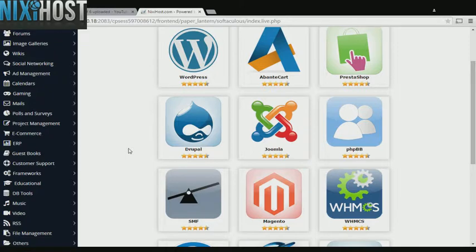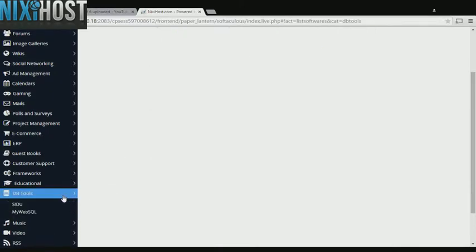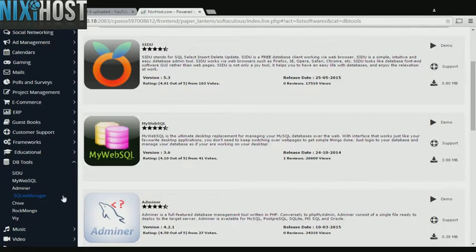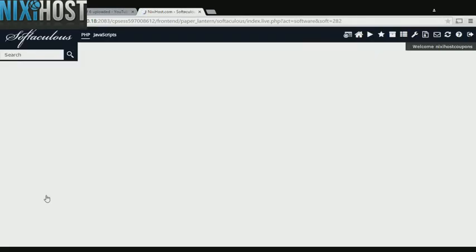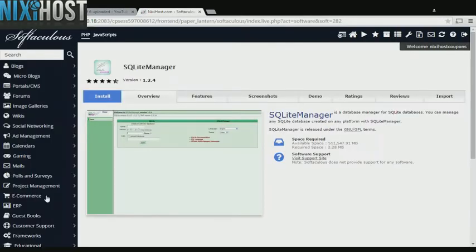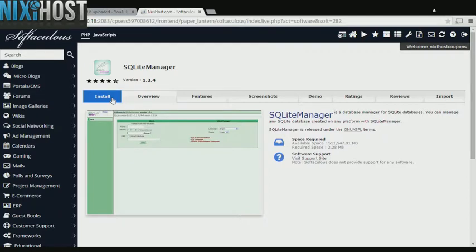Click the DB Tools heading on the left-hand side of the page. You'll find SQ Lite Manager in the list below. Click Install.